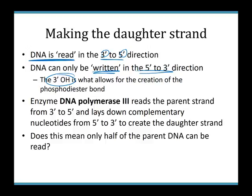The enzyme that does the reading and writing is DNA polymerase 3, named in the order of its discovery. DNA polymerase 3 reads the parent strand 3' to 5' and writes the daughter strand 5' to 3'. Now, because you can only read and write DNA in one direction, does that mean only one half of the parent DNA can be read? The answer is no — there is a workaround.